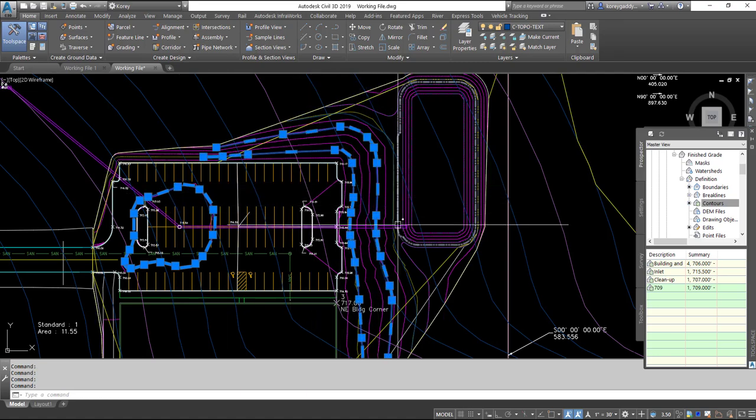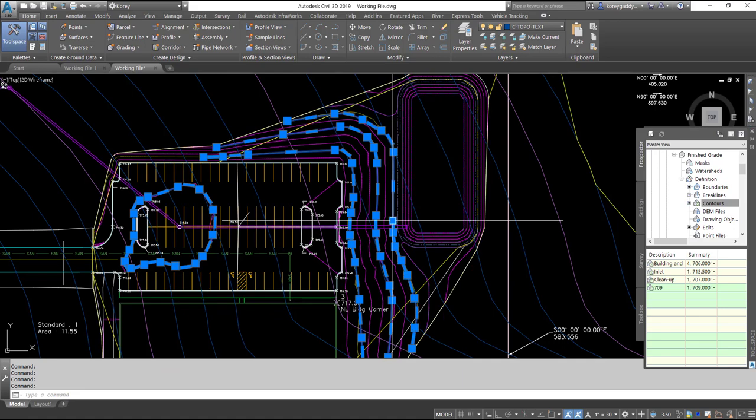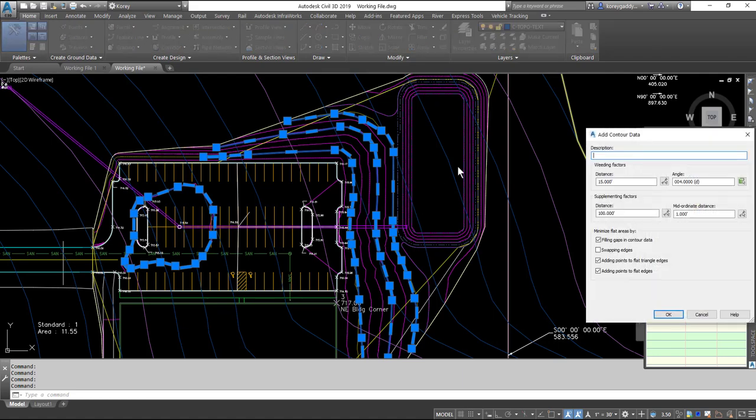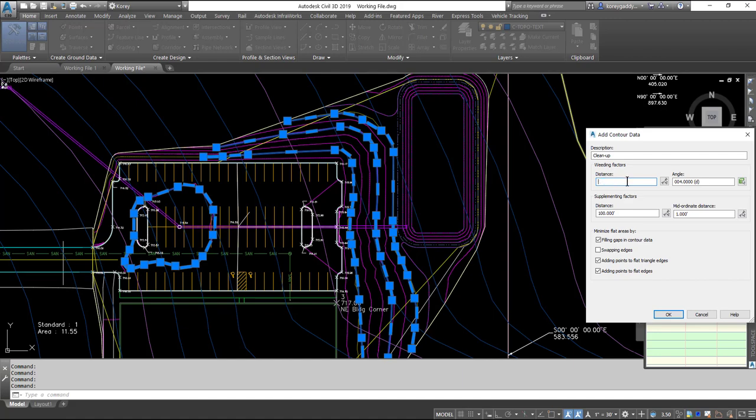Four polylines with elevations on them. I can add those to the surface by right clicking on contours, add. I'll just call them cleanup. Give them my weeding factors, 0.01, 0.1, 0.1, 0.1, and 0.1. And add them to the surface.